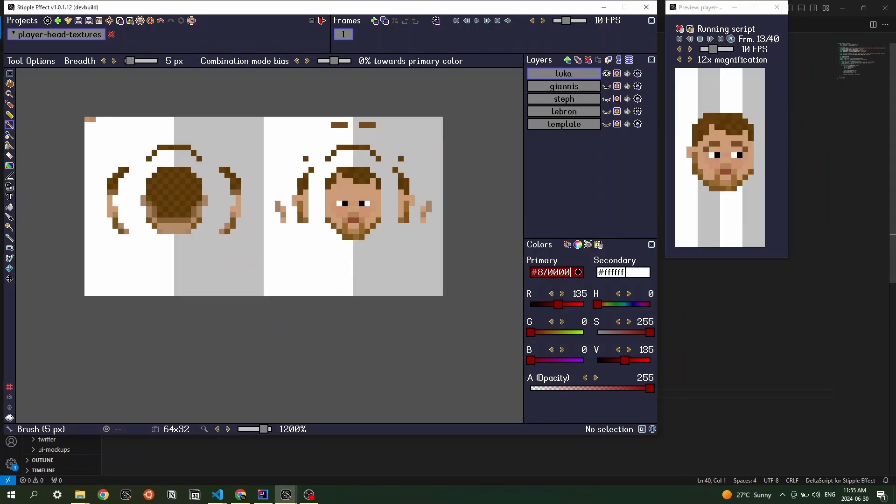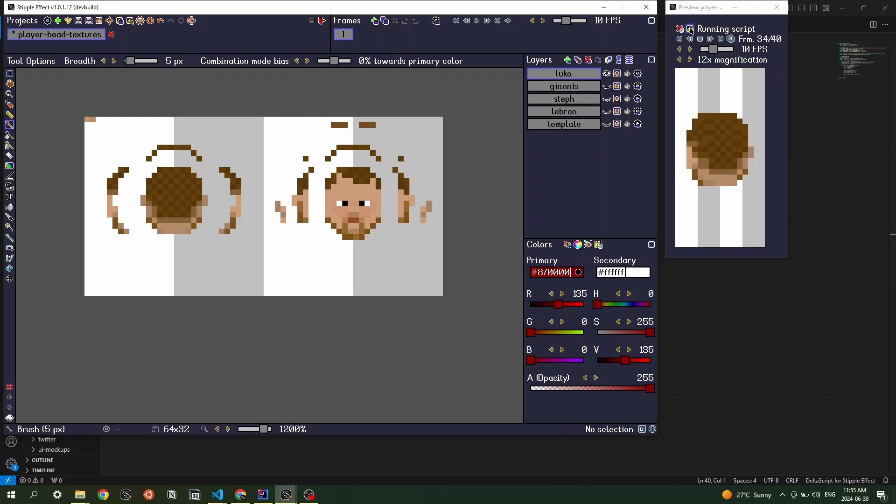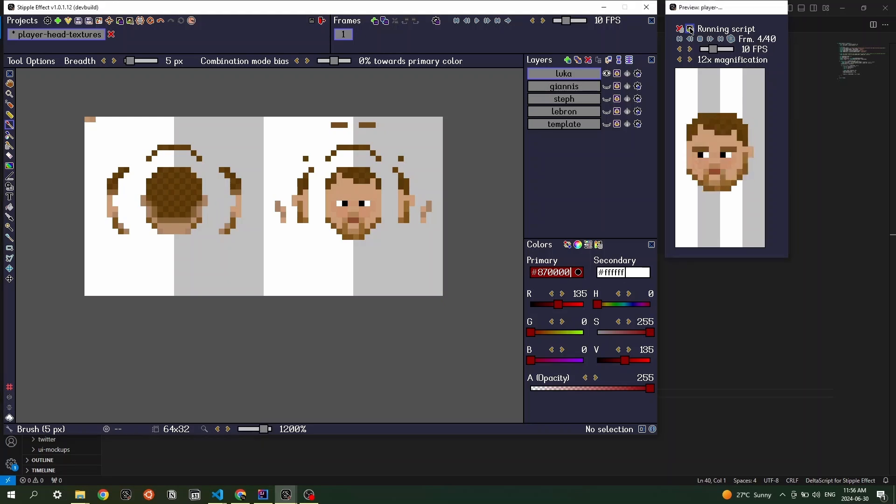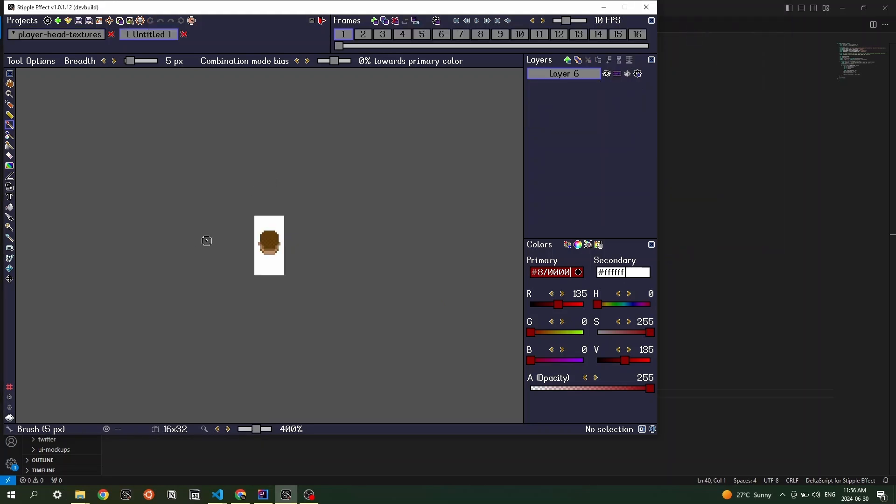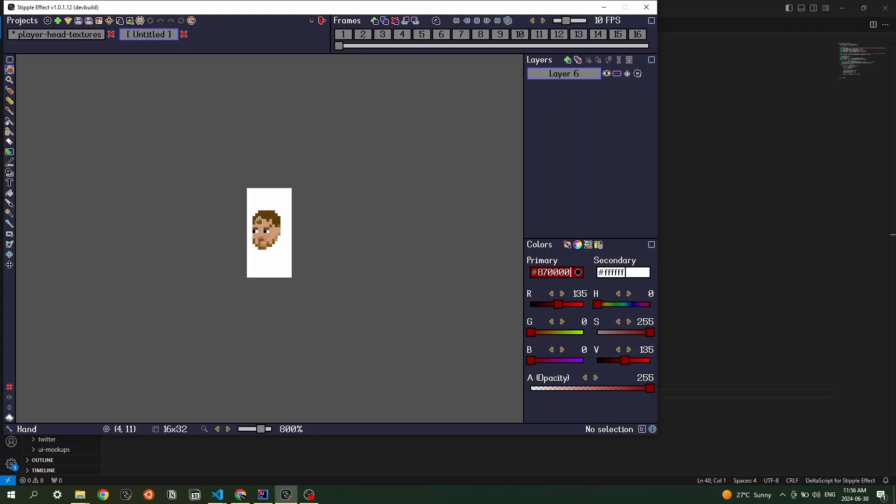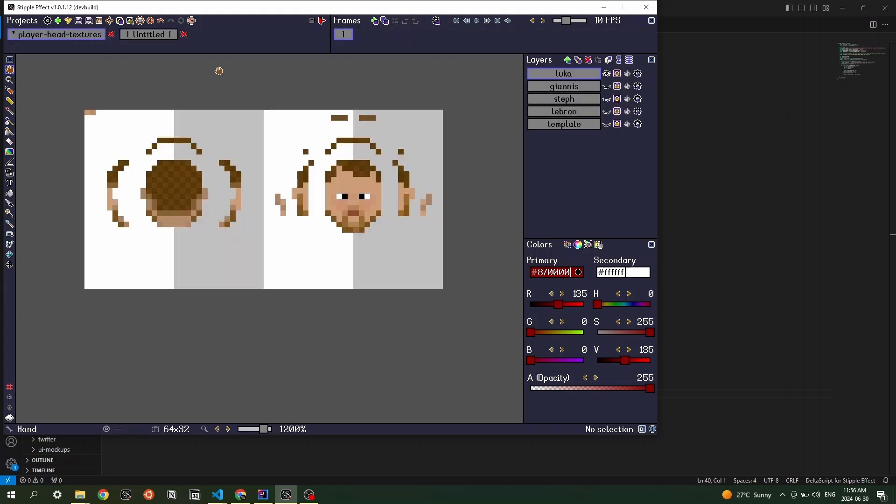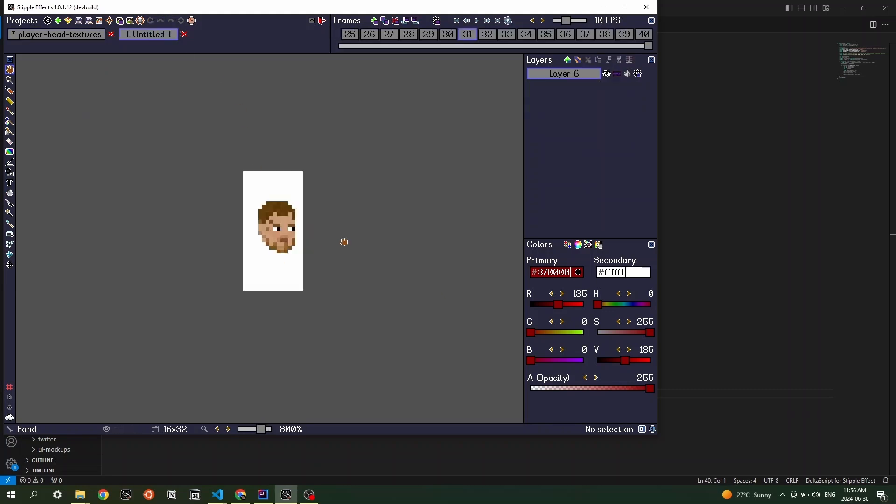And a cool thing that you can do in Stipple Effect as well is that you can actually re-import animated previews back into the program. So if I press this button here, then that preview is now a project in and of itself. And let's say that for certain players or for certain use cases, you actually do want proper sprite sheets rather than defining sprites from the texture.